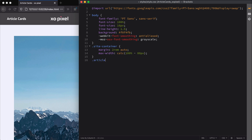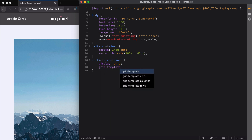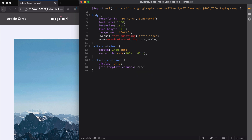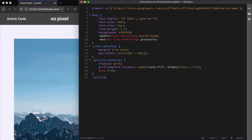Moving on to the article container, we're going to use the fabulous CSS grid. Think of this as the grid that we used when we were designing our cards in Adobe XD in part 1. We'll use the grid-template-columns property and auto-repeat the minimum size of our grid columns to 265 pixels and maximum size to one fraction. Note that one fraction is 100% of the available space in each column. Finally, we can add a gap to our grid, which is basically the grid gutter we established in part 1. The article images are way too big, so we're going to style them to fit nicely within the article container.